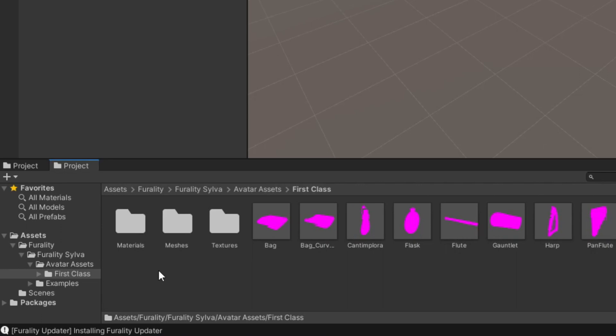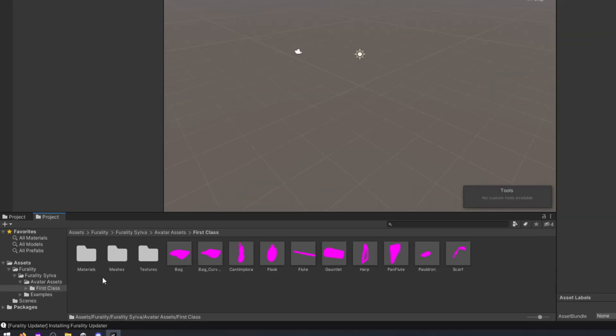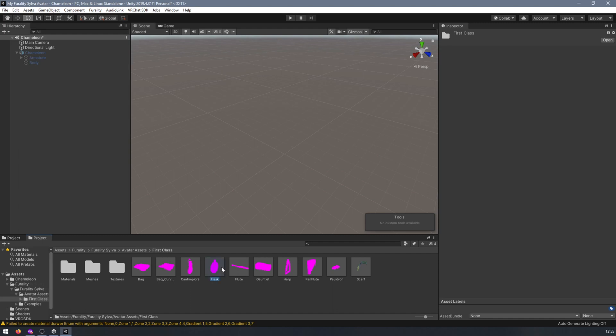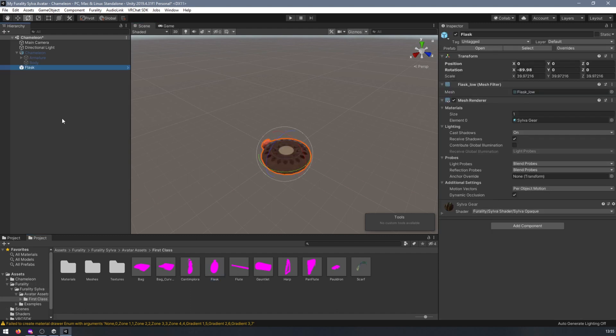In this folder, you will find different prefabs that you can use to add to and accessorize your avatar. Let's try one by dragging it into your scene's hierarchy.